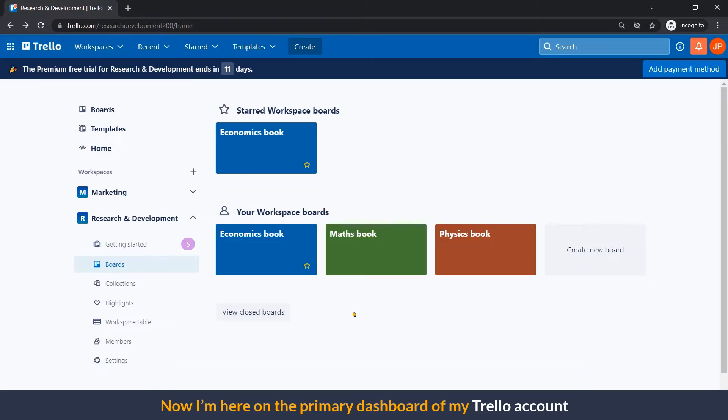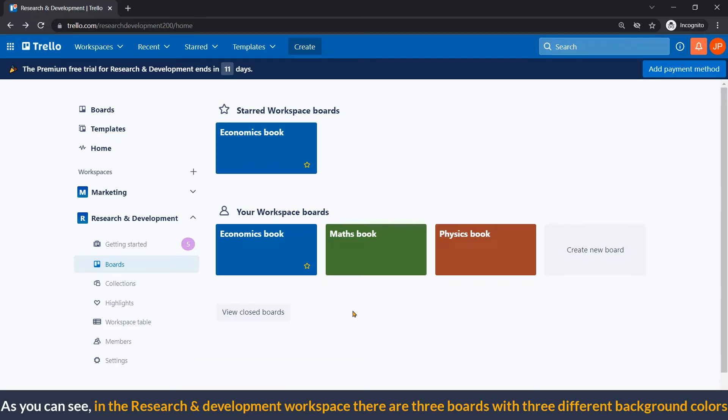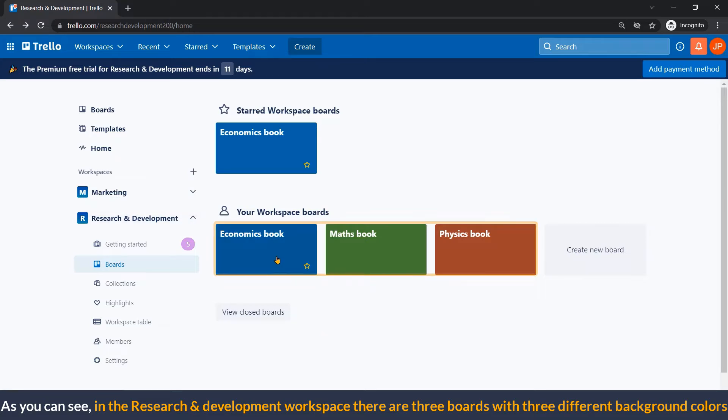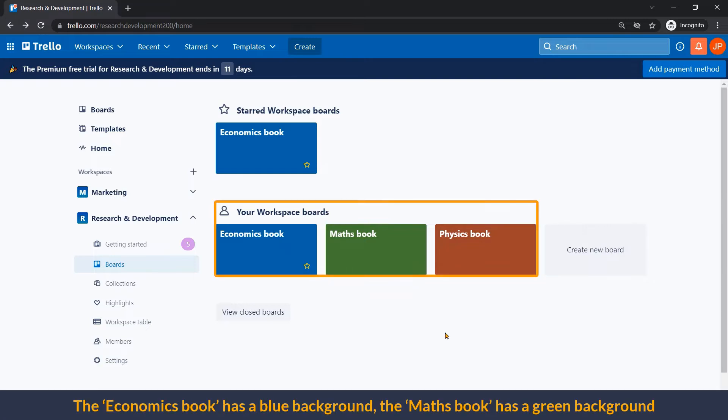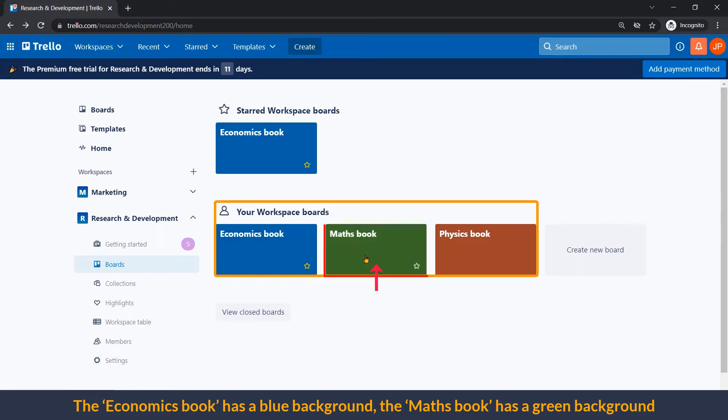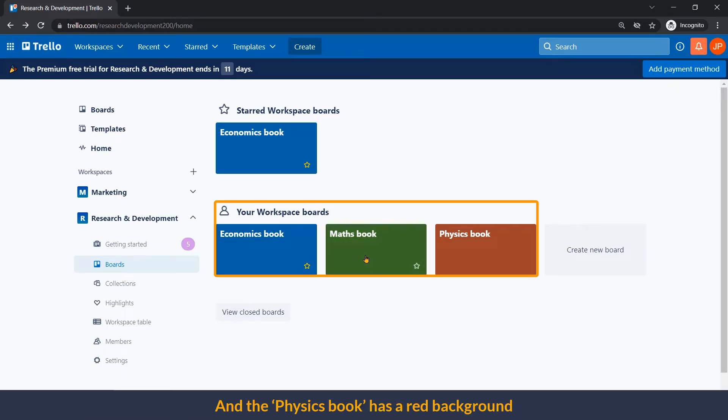Now, I'm here on the primary dashboard of my Trello account. As you can see in the research and development workspace, there are three boards with three different background colors. The economics book has blue background, the math book has green background, and the physics book has red background.